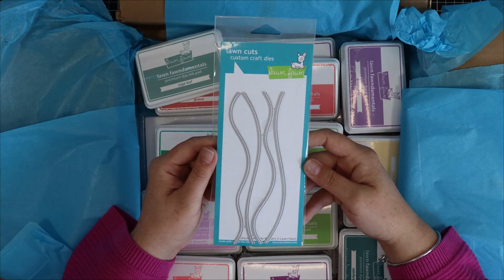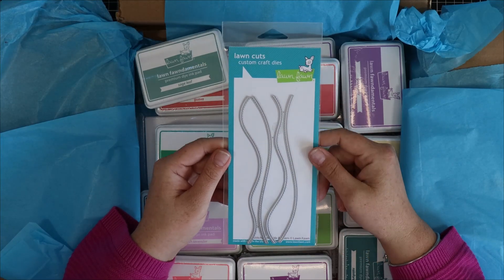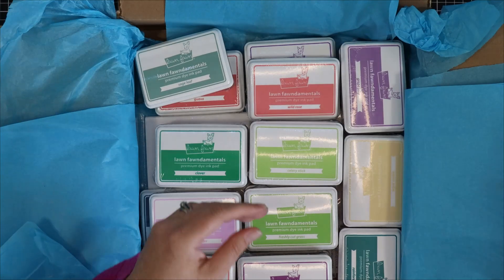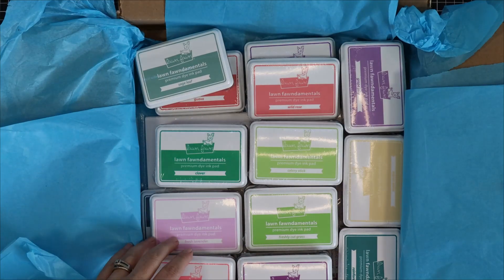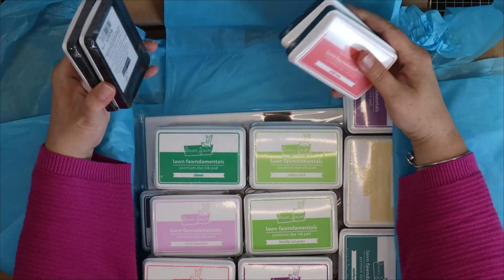This is the Lawn Fawn Stitched Hill Border Dies. This is a great versatile die set that you can use for so many different scenes.